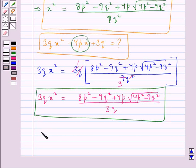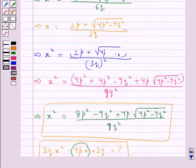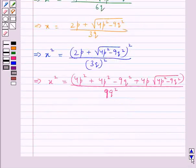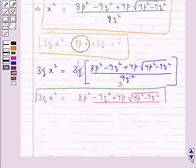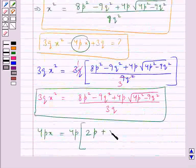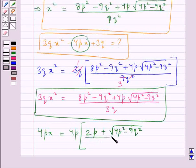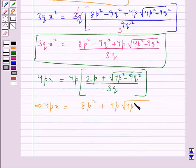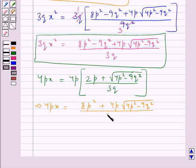Now we find the value for 4px. This is equal to 4p multiplied by the value of x, which is (2p + √(4p² - 9q²)) / 3q. So 4px is equal to (8p² + 4p√(4p² - 9q²)) / 3q.